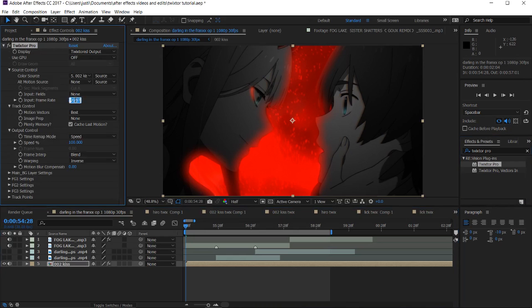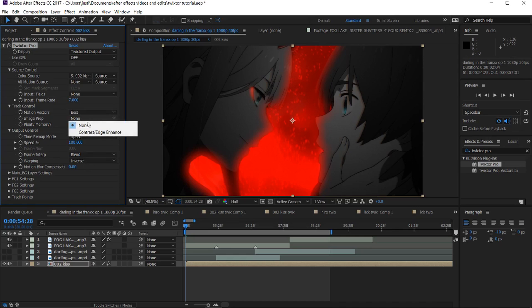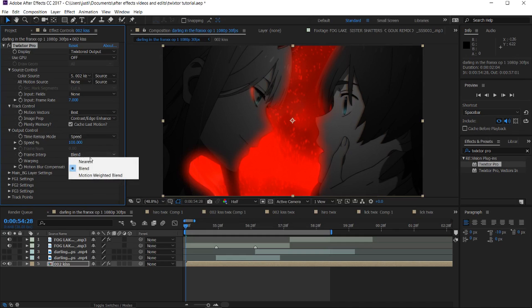I'm throwing on Twixtor Pro. I like Twixtor Pro because it has a lot of options that normal Twixtor doesn't have. I usually put the input frame weight on seven, I put the image prep on contrast, and I put the frame on motion weighted blend.